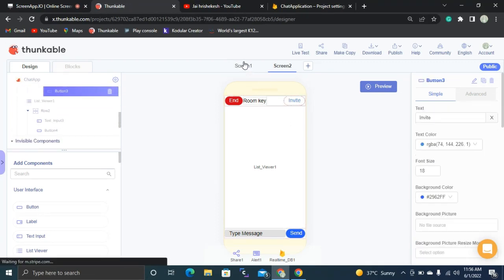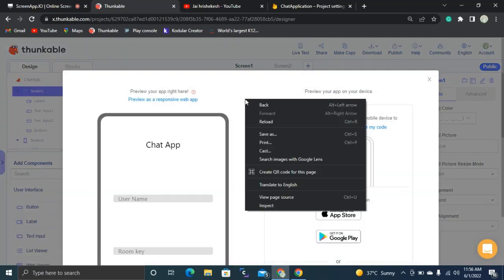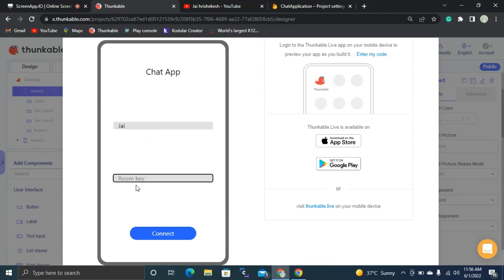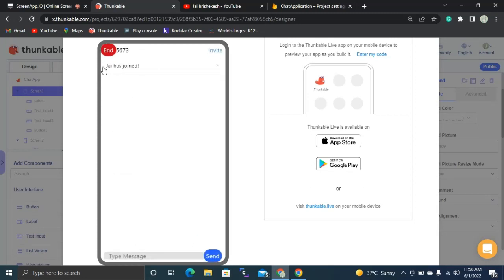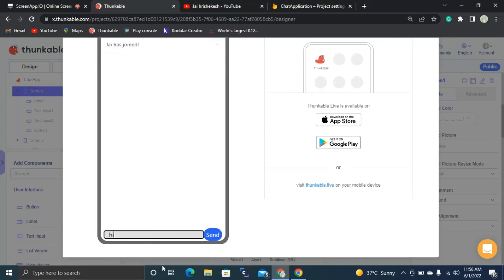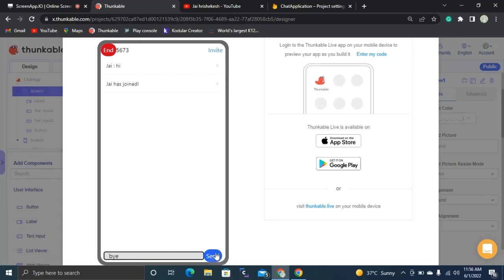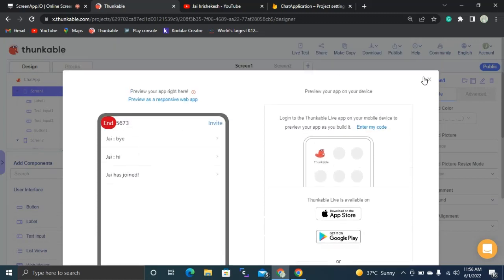We have successfully created our app. Let's test it now by clicking the Live Test button. I can give my name as 'J' and set the room key as '56735673', then connect. You can see automatically a message appears — 'J has joined'. I can send a message like 'Hi' or 'Bye'. This is how our app works. If you like the video, click the red Subscribe button and the bell icon. See you in the next video, bye!